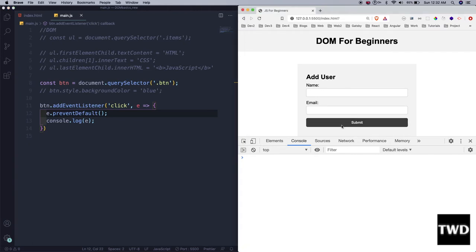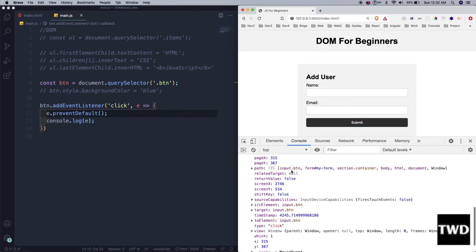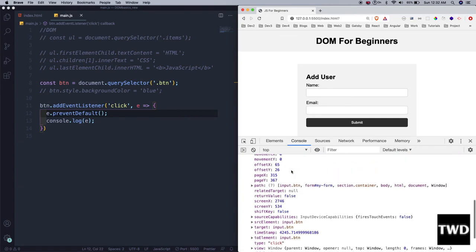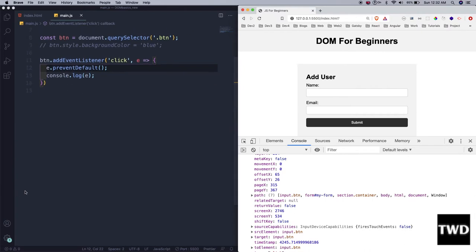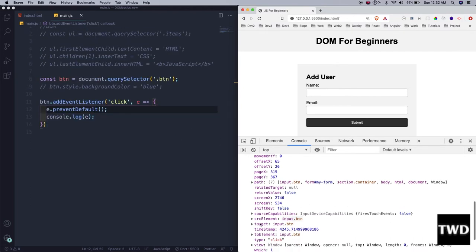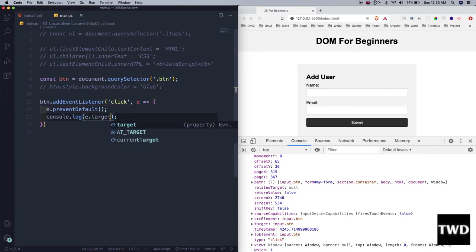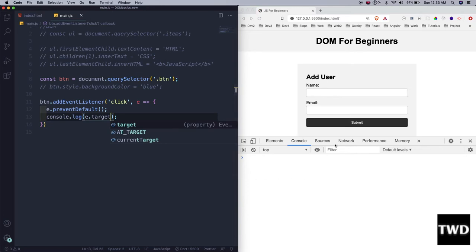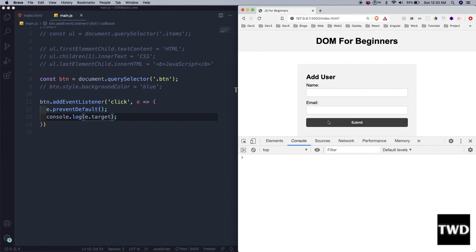After saving, if I submit now I get this mouse event. I can see `e.target` is the input button. So `console.log(e.target)` — let me save it and submit again. Now I can see the whole button element is logged there.